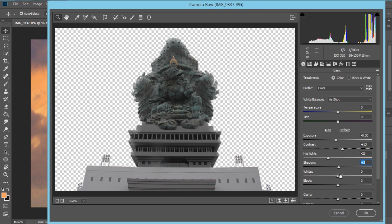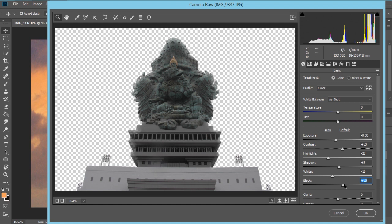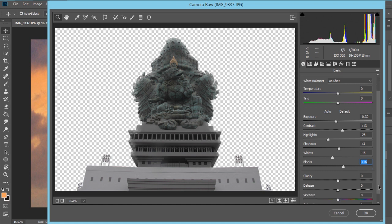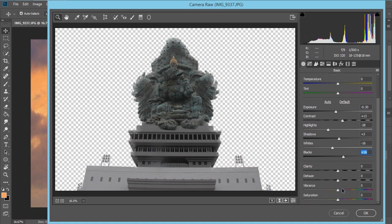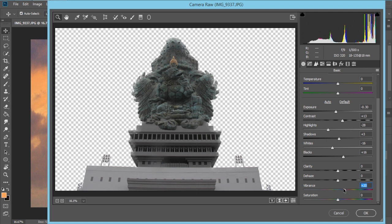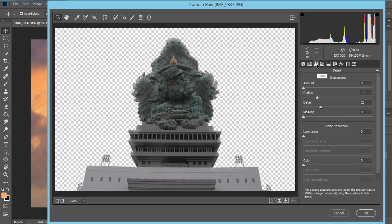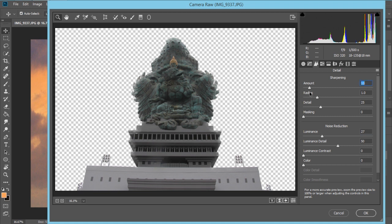Eyes, and the blacks, and the vibrance. See the difference. And now go to detail, change the luminance and the amount like this, and press ok.